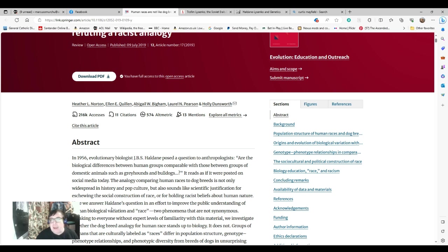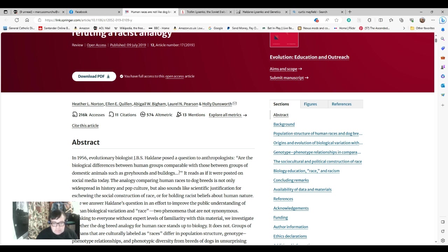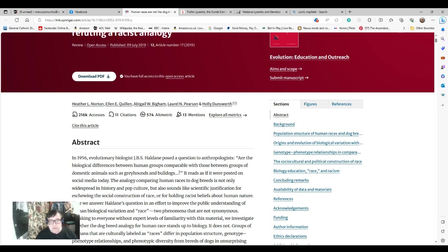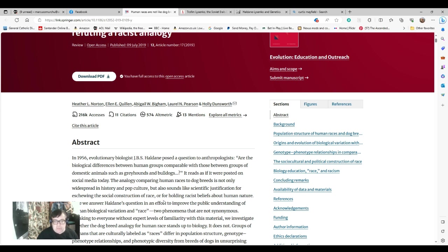In 1956, evolutionary biologist J.B.S. Haldane posed a question to anthropologists. Are the biological differences between human groups comparable with those between groups of domestic animals, such as greyhounds and bulldogs? It reads as if it was posted on social media today. The analogy comparing human races to dog breeds is not only widespread in history and pop culture, but also sounds like scientific justification for eschewing the social construction of race. Which is exactly what it's become for the numerous pundits and alt-right groups and people bemoaning the loss of traditional society, who seized on it to try and start rousing racism and increase tension.